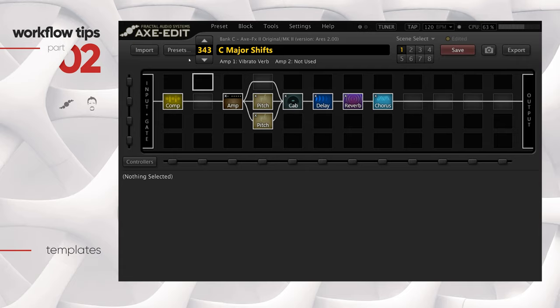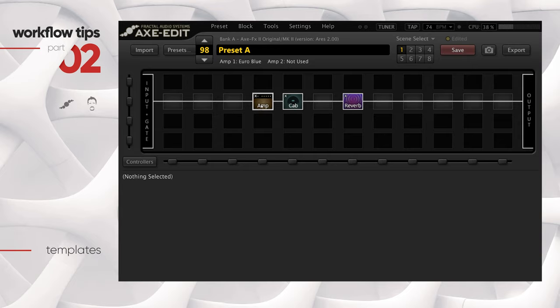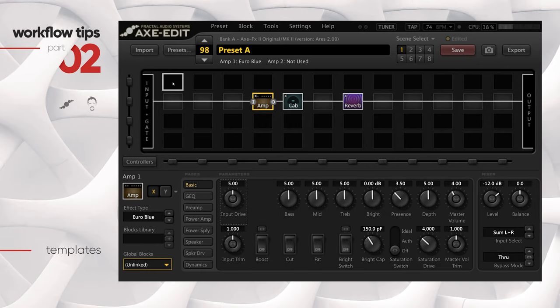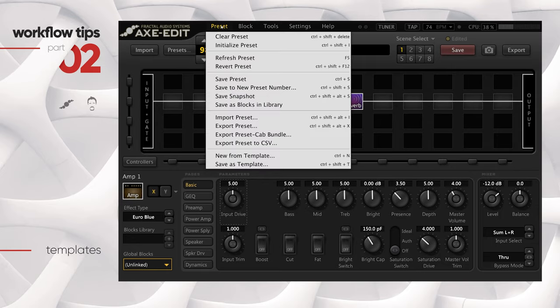Let's jump back to our preset of interest - this one here is a Bogner Ecstasy Euro Blue amp and a cab and a reverb, nothing very fancy, everything at stock. What if this setting was a favorite of yours and you wanted to use it as a starting point whenever you dial in tone? Templates pretty much takes all the settings of your preset and signal chain and saves them as a template for you to reuse later. You go to Preset and then say Save as Template.